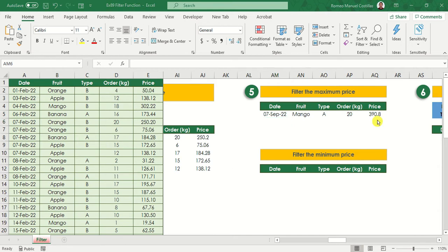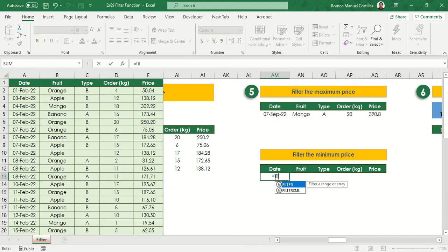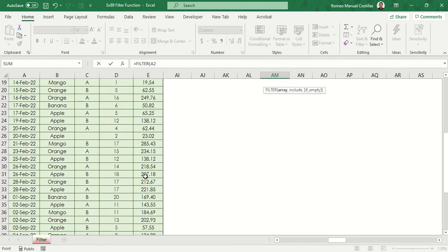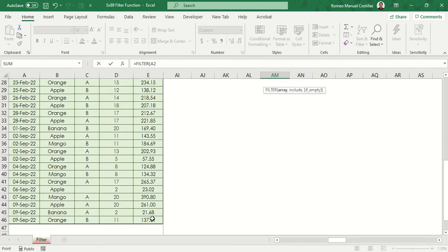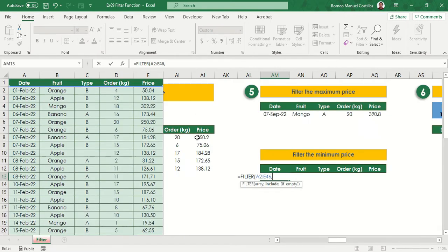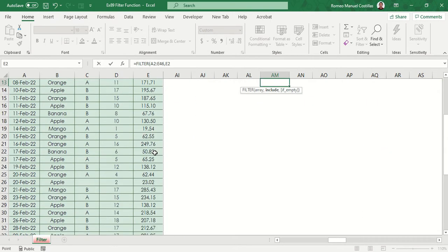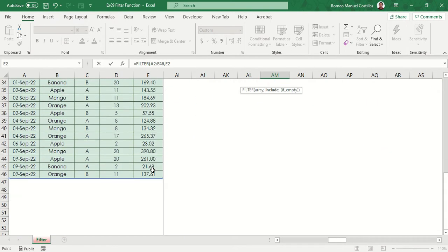Similarly, we can use the same approach to get the minimum value in a range.